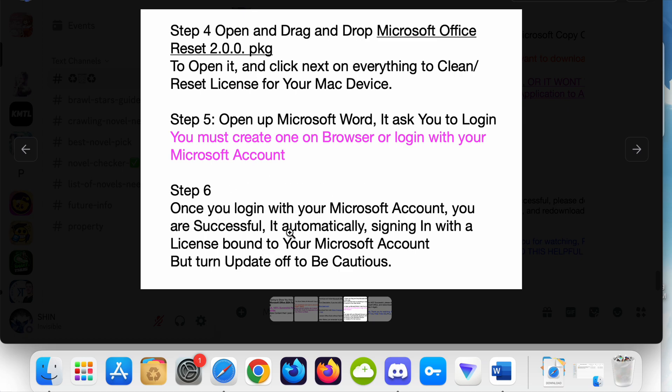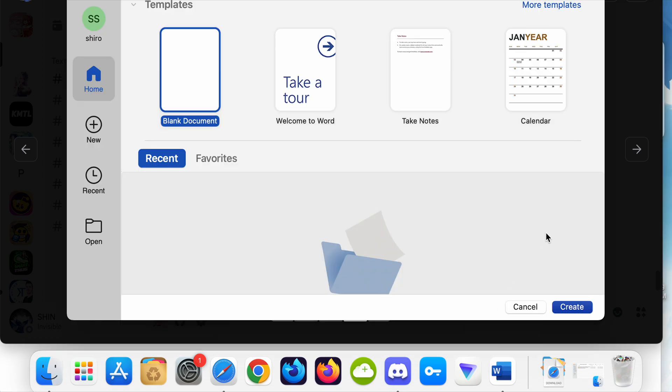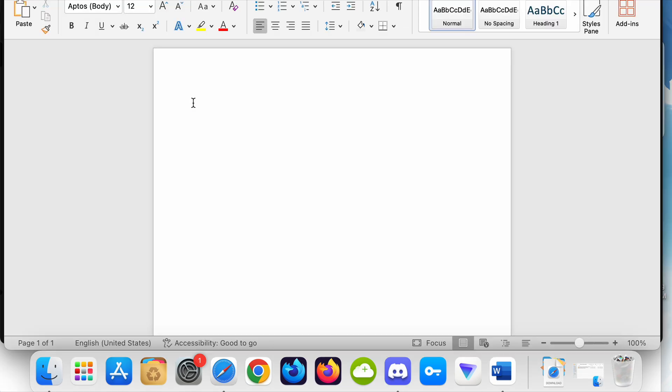After you log in and sign in successfully, it would appear like this. You can create, open documents, and everything.